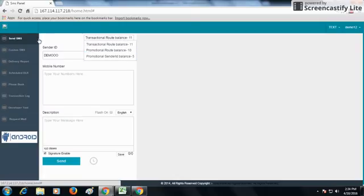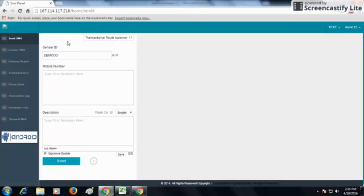First of all, what is the transactional route? The transactional route is the route from which you can send only informative SMS — no promotional SMS can be sent from the transactional route. For example, you can send information for a parent-teacher meeting in your school, or send information regarding the results of your students.